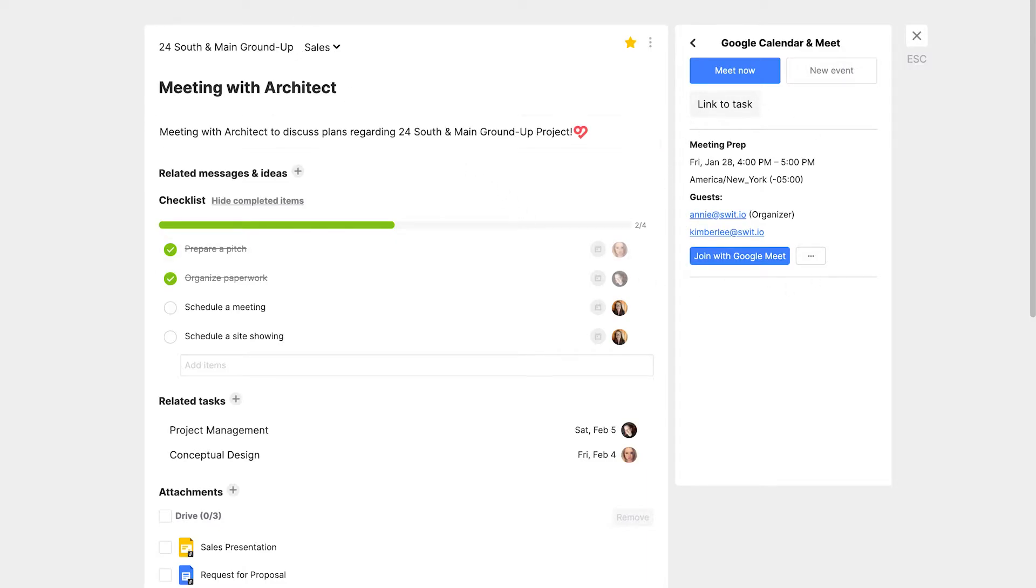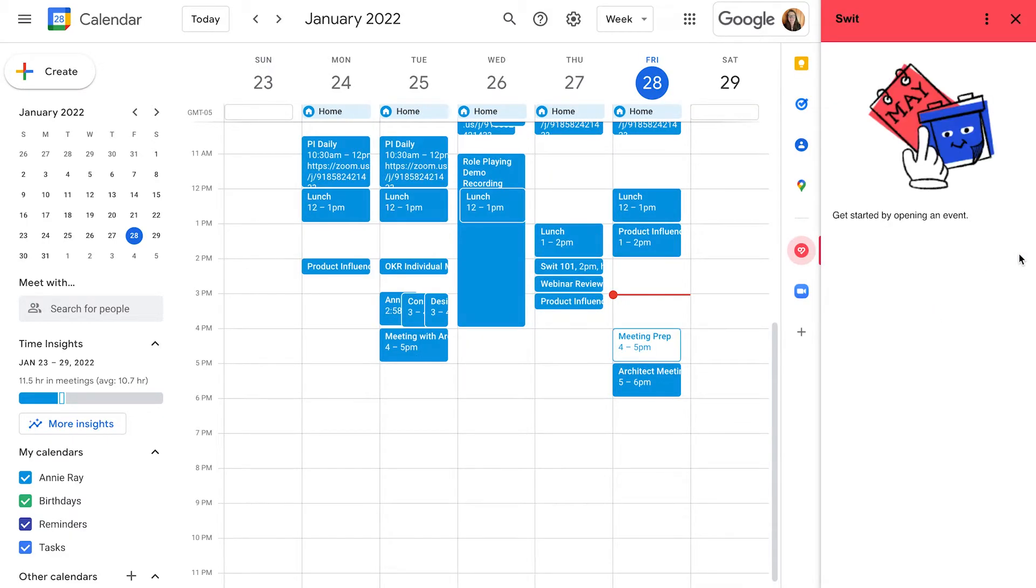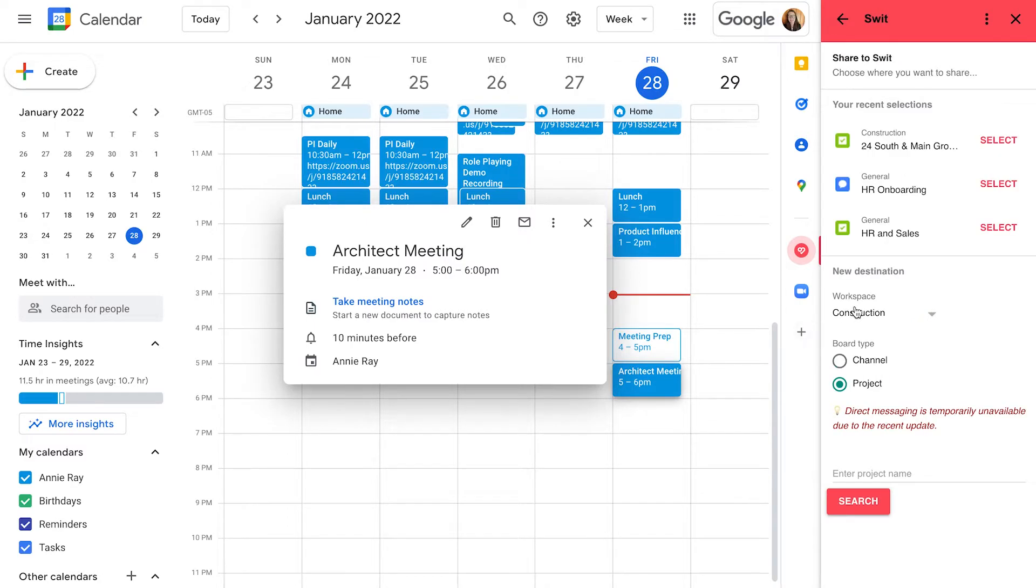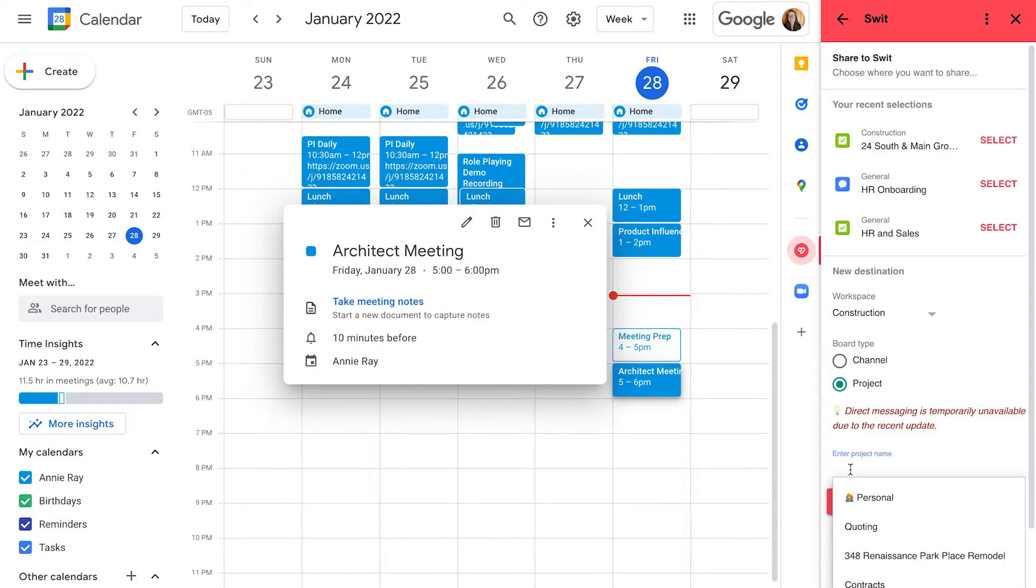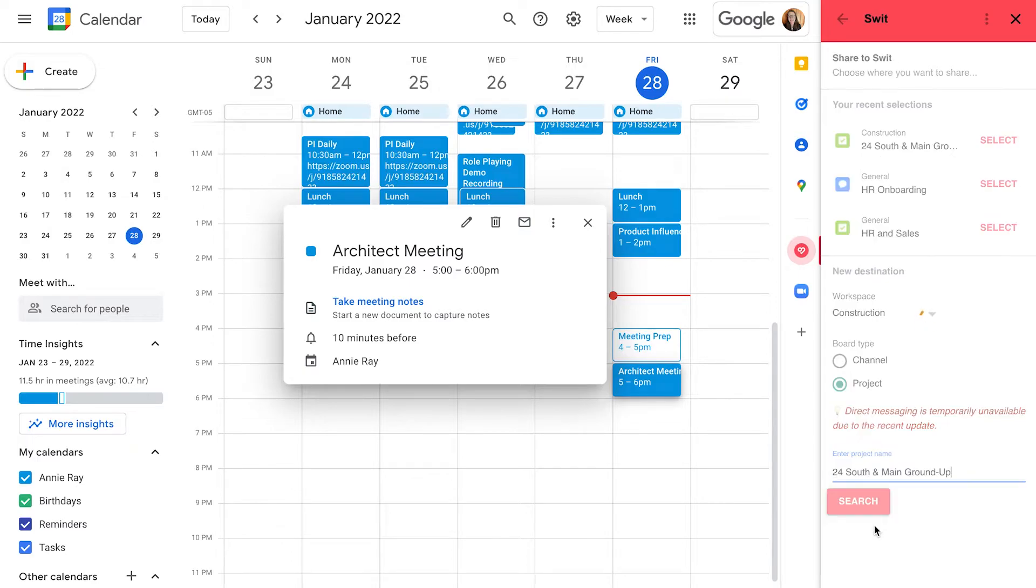Next, we're going to go to the calendar to the architect meeting that they invited us to, and I'm going to use the SWIT add-on to attach this to my task card. We'll pick the correct project.